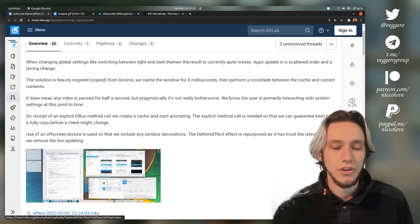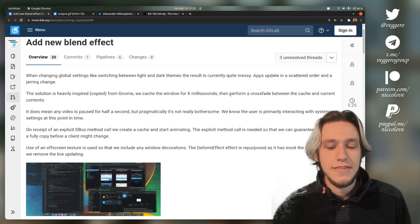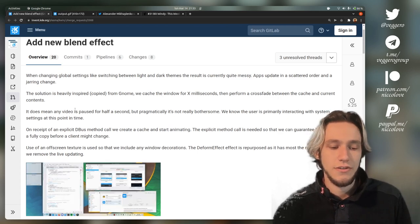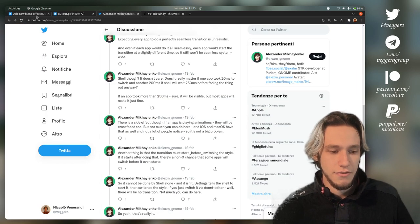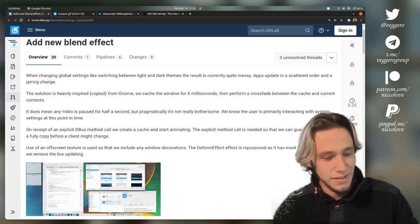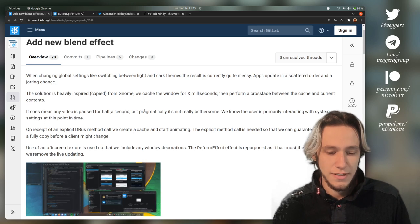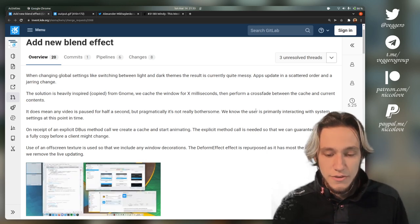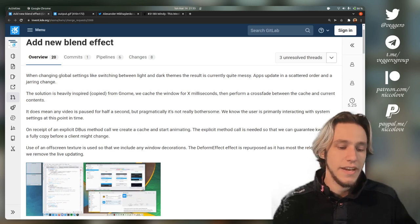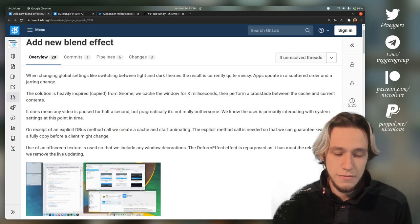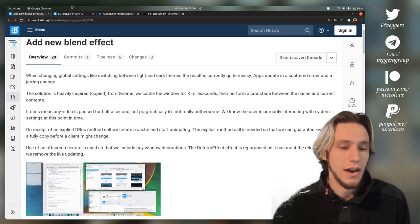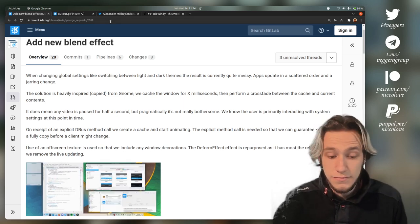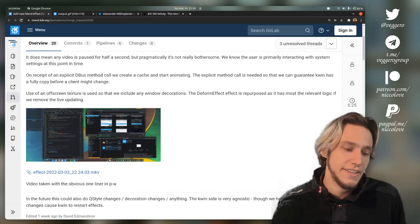We cache the window for X milliseconds then perform a crossfade between the cache and the current contents. This is the same idea as the thread explains. This does mean any video is paused for half a second, but pragmatically it's not really bothersome. The user is primarily interacting with system settings unless you have automatic theme changing, which isn't supported yet on KDE Plasma or GNOME.